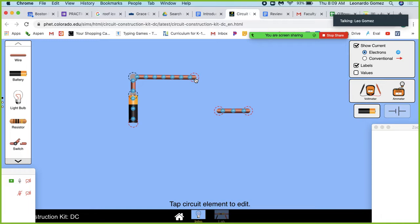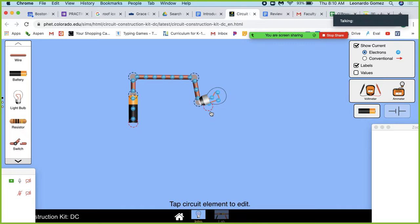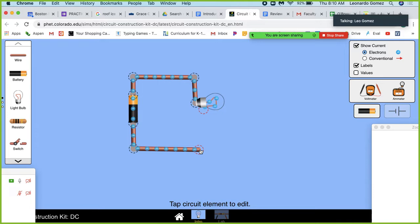The simulation is interesting because it shows you those little blue dots — those are electrons. Right now the electrons are not moving, therefore you do not have any current flowing. You'll also notice the light bulb is not on yet, so electricity is not moving.